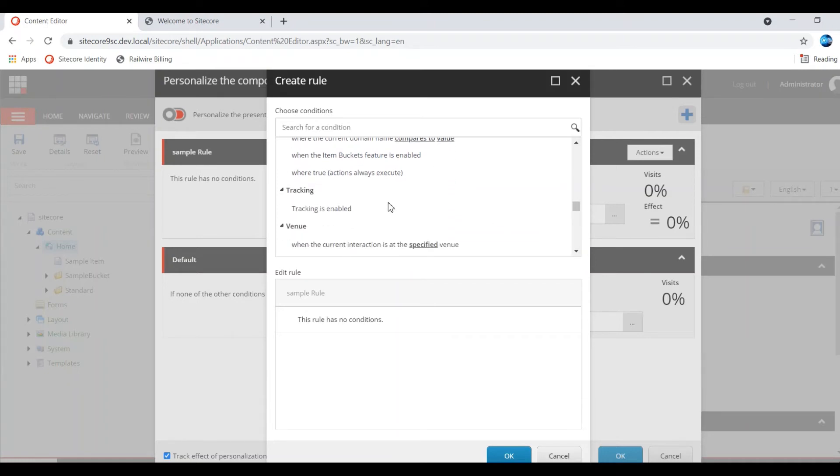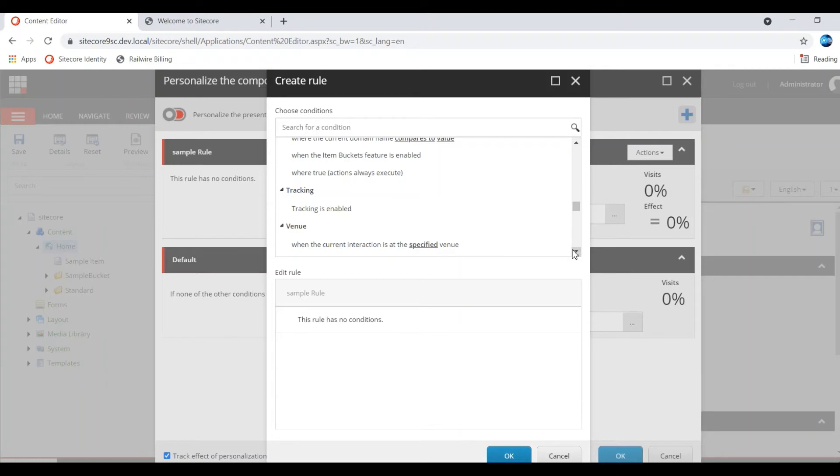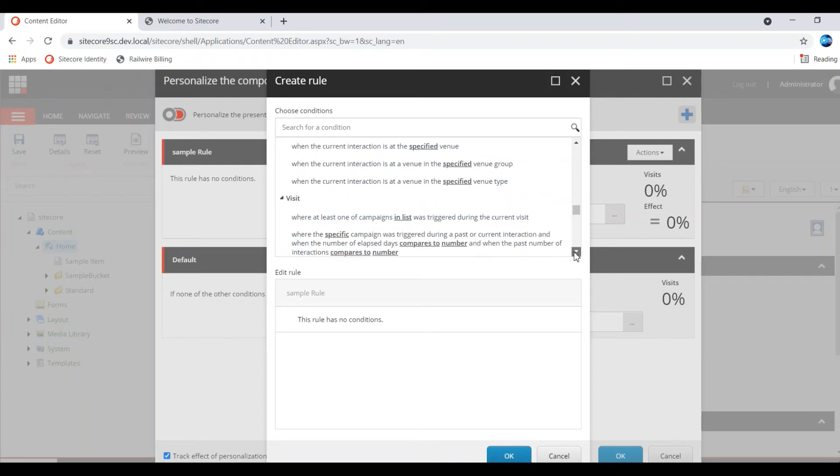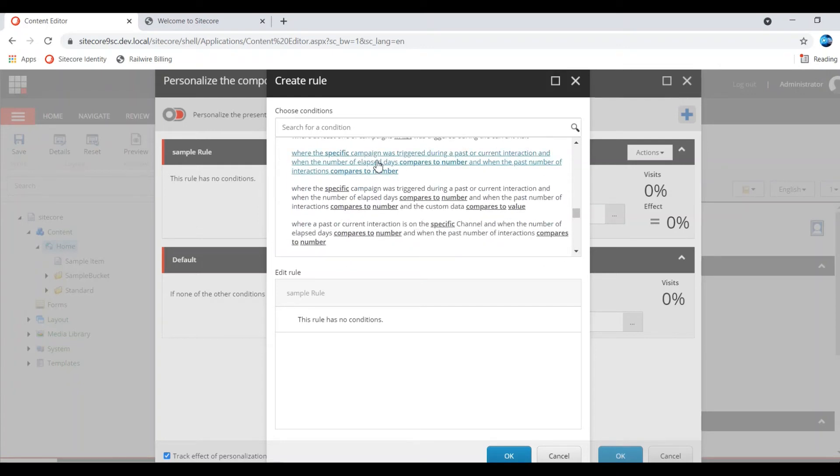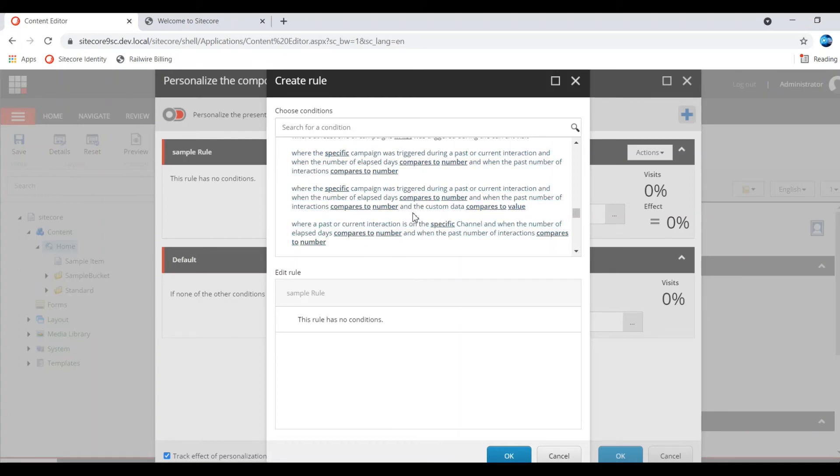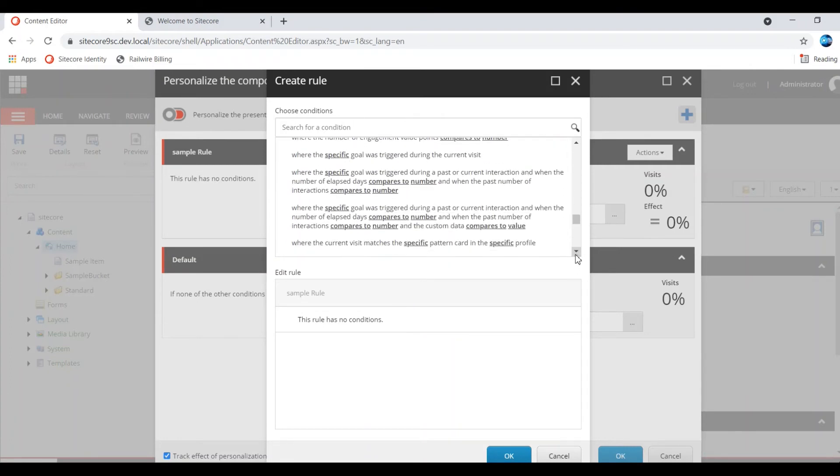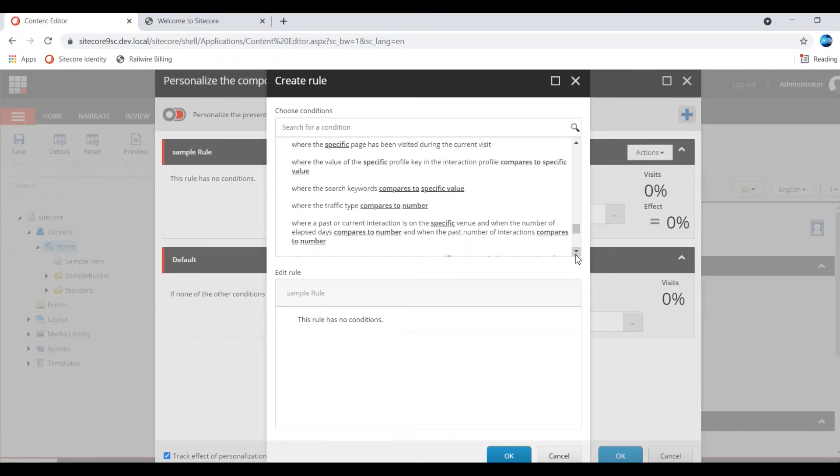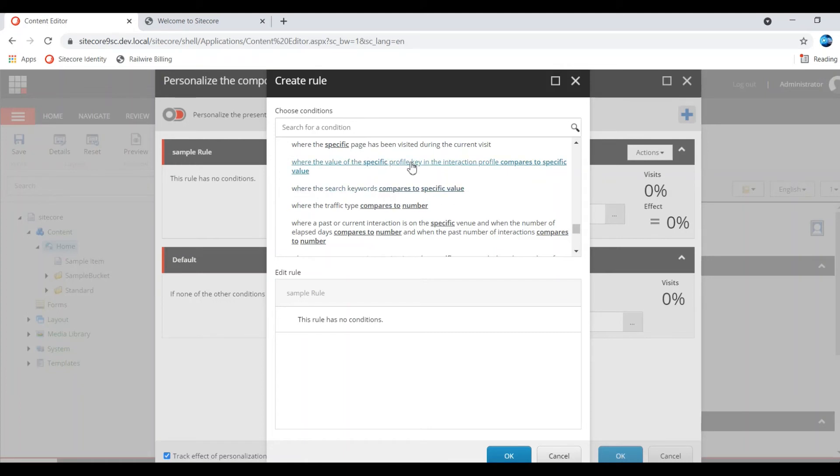Content search feature, current domain compared to value, item bucket feature is enabled for the particular item. These are some rules. Whether tracking is enabled, tracking is enabled, then we can show some personalized content. And current interaction venue, visit. This is based on the goals, that particular visits, previous and particular goal trigger, that value you can compare.